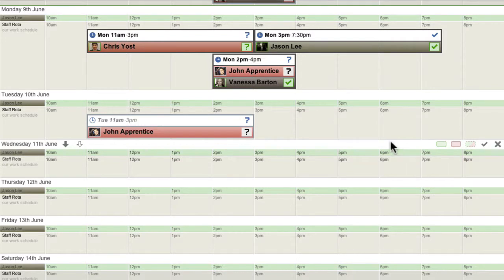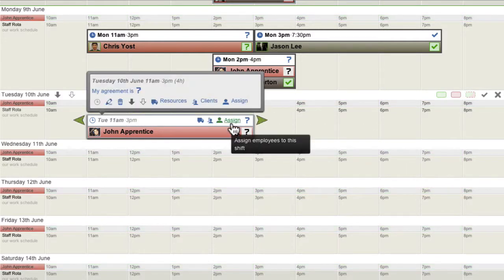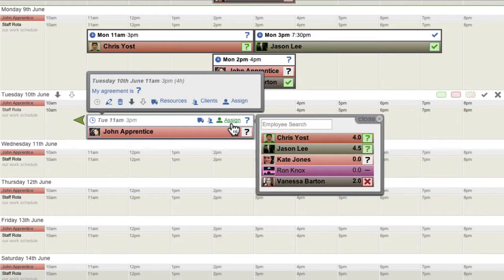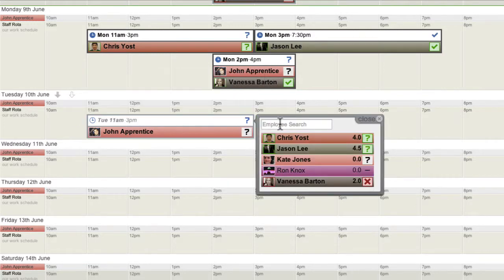Assigning employees to shifts is really easy. When you hover over a shift, the Assign link appears. Click it to open the pop-up assignment menu.